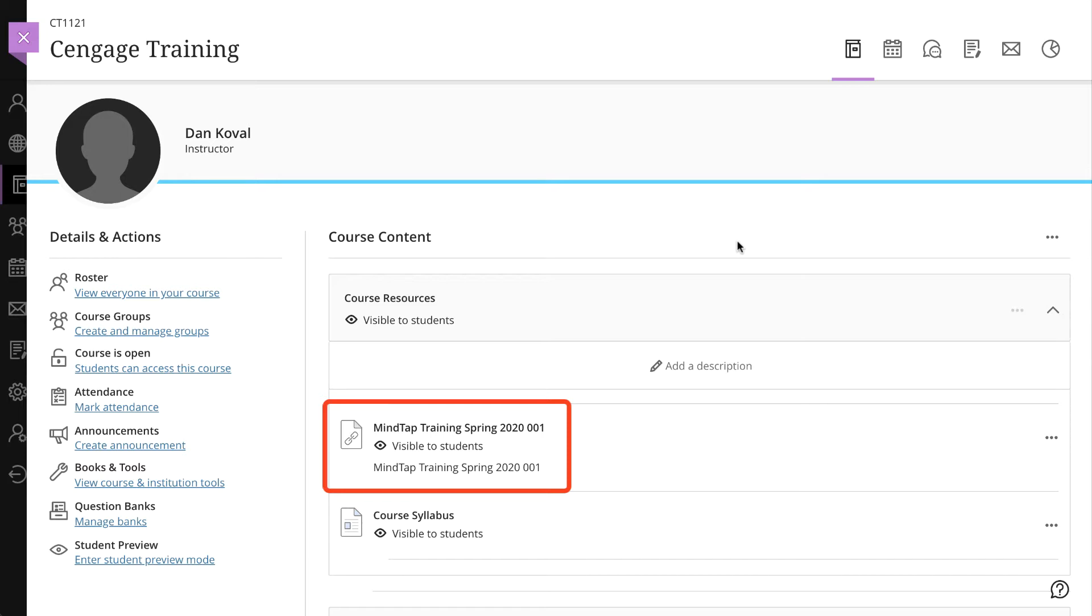Deep linking refers to the process of adding links into your Blackboard Ultra course that launch students into a specific learning resource in MindTap, like assignments or the ebook. For graded activities, you will also have the option to synchronize the item score to your Blackboard Ultra gradebook.